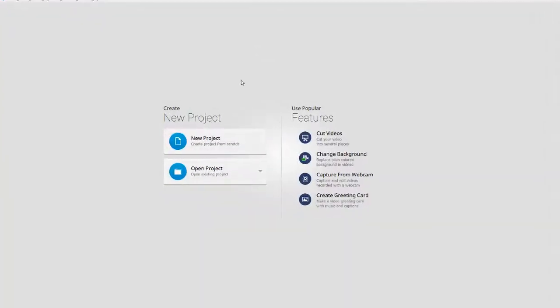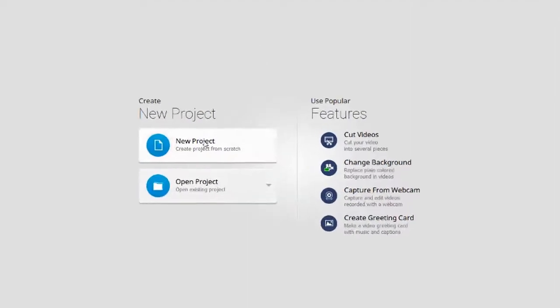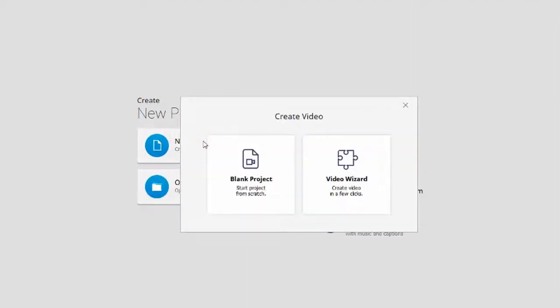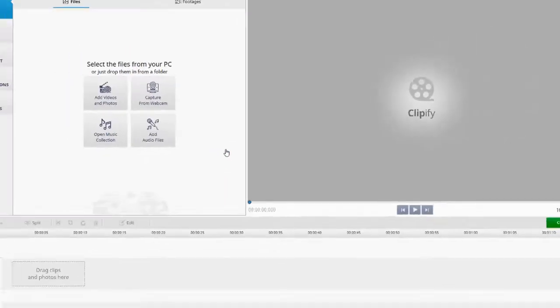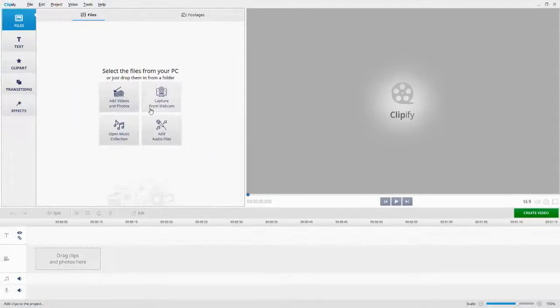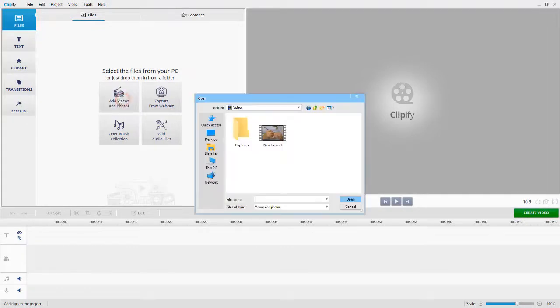Run the program and select New Project. Choose Blank Project. Hit Add Videos and Photos and import your clip.